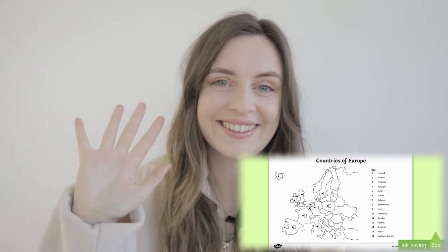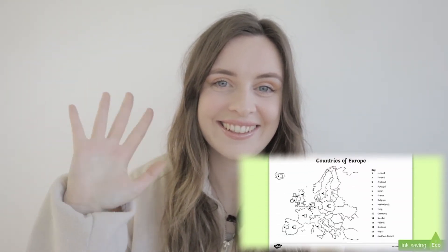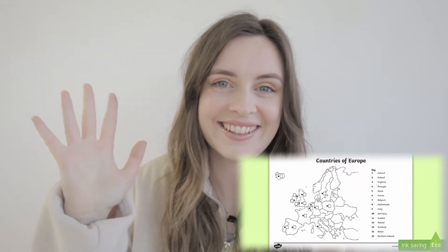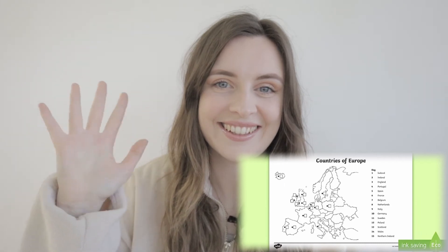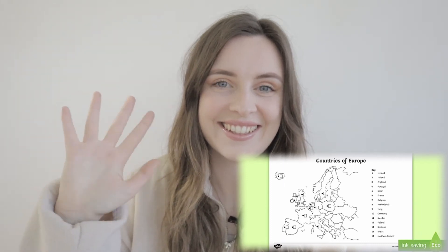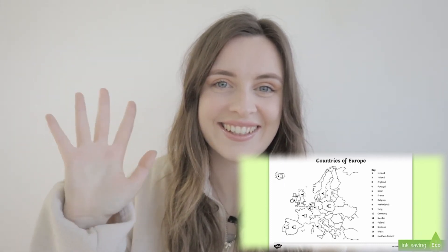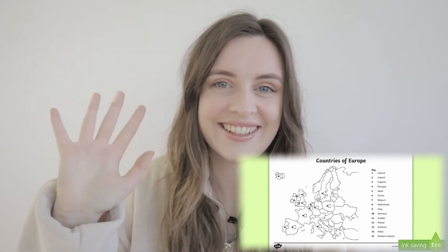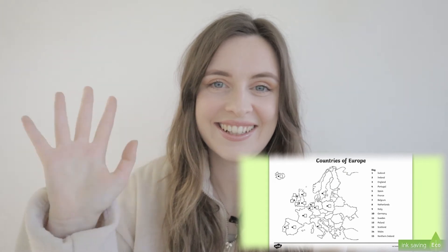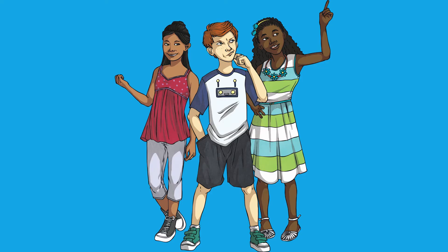Hi everyone, it's Miriam from Twinkl. Today we're going to be looking at lots of fun activities that you can do when using our Locating Countries of Europe map worksheet. So let's take a look.